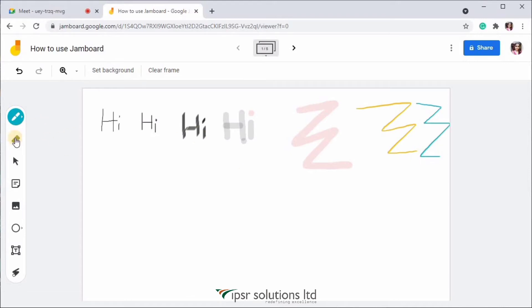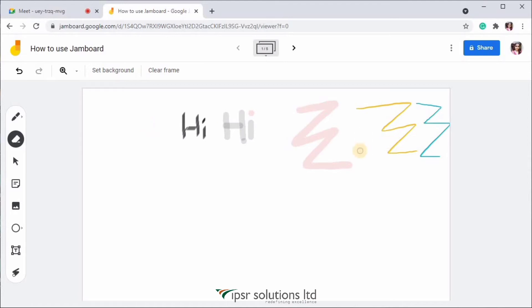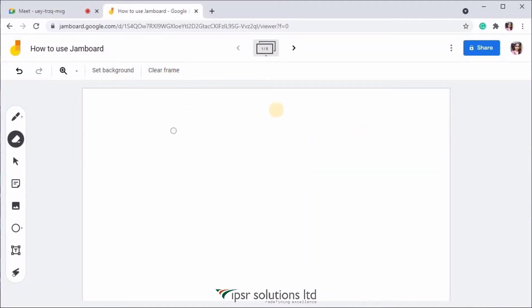Below that we have the eraser icon. You can just click over there and erase the pen marks. And if you want to erase the whole frame at just one click, you can use the clear frame option that you can see over here. Just click on that and everything in the canvas will be vanished.